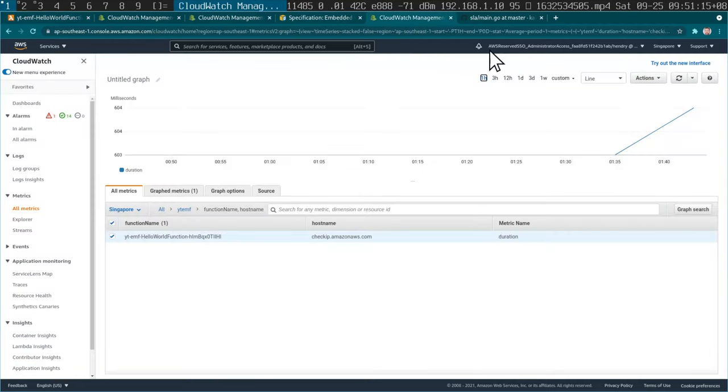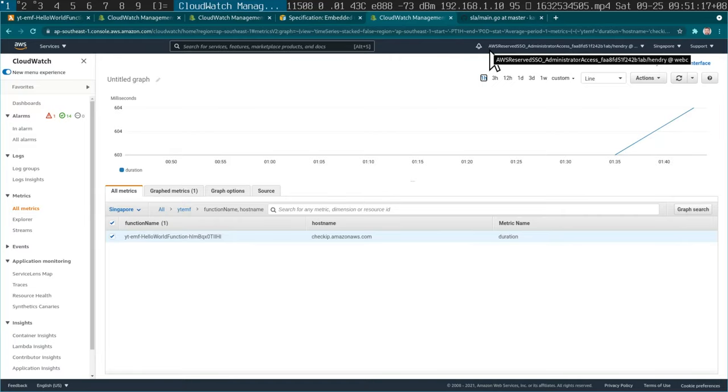And voila, you get this graph automatically. You don't have to do the metric filter. You just get the graph.